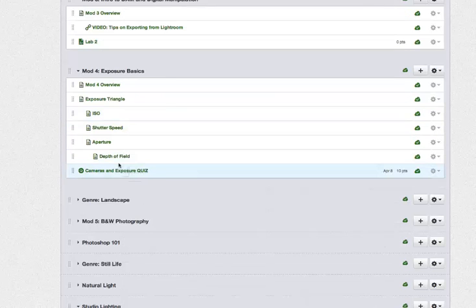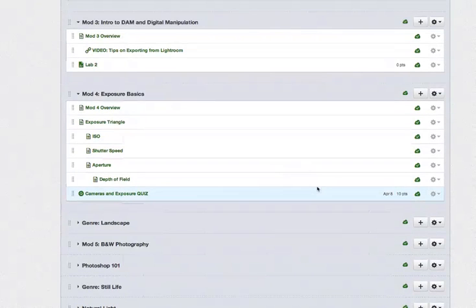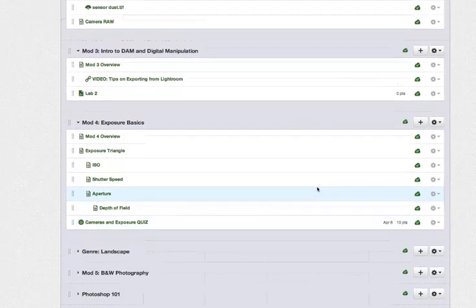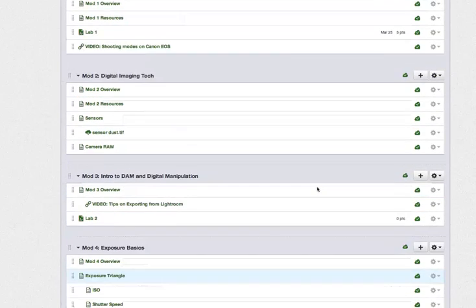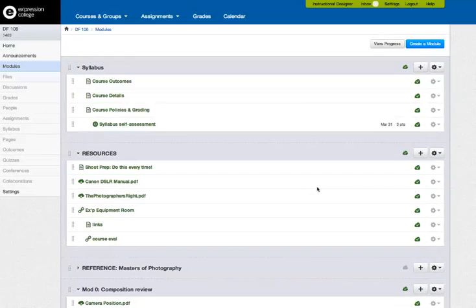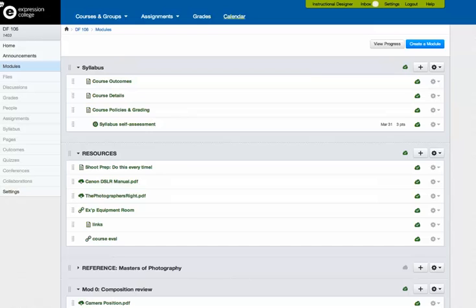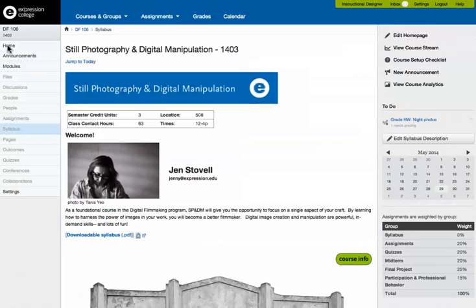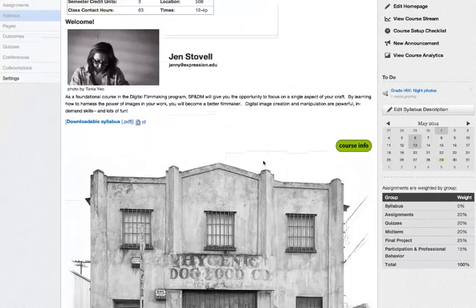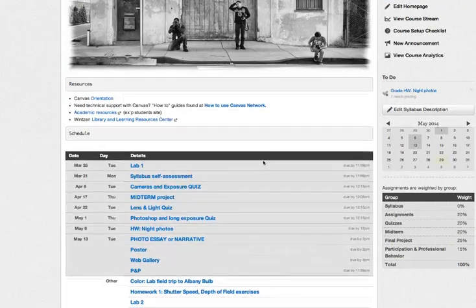It also has a due date over here and a point value that is clearly visible to the student. And something to bear in mind, whenever you create a date-related assignment or quiz, it's going to show up in the module list with its date. It's going to show up on your calendar, which is the same calendar that the students are going to see. And it's also going to turn up, most importantly, on the home page, which is known as the syllabus page in Canvas.